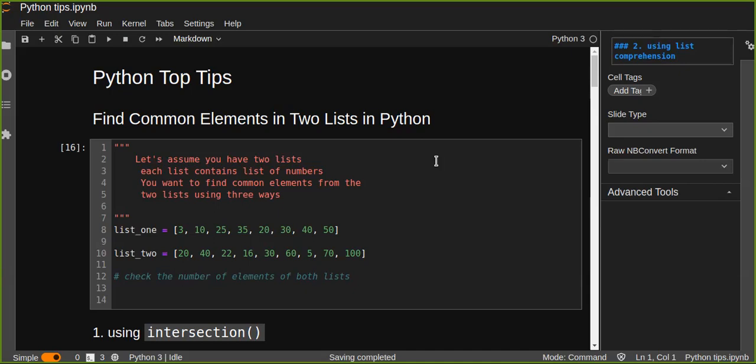Hi, welcome! This is a Python top tip tutorial. Every day I want to share top Python tips — you will learn a lot from my daily tips, so subscribe, like, and share my YouTube channel. Today you are going to learn about finding common elements from two lists in Python using three different ways.